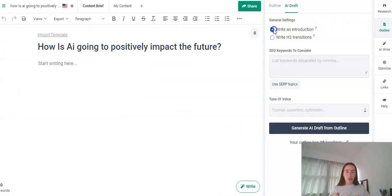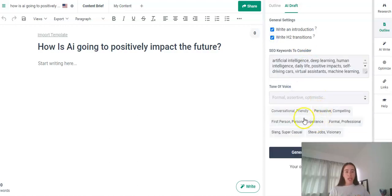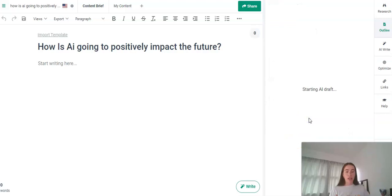Of course we'd like to add the introduction, the transitions, the keywords and we're going to go with another conversational friendly voice there. So I'll just wait for that to load and then I'll be right back.